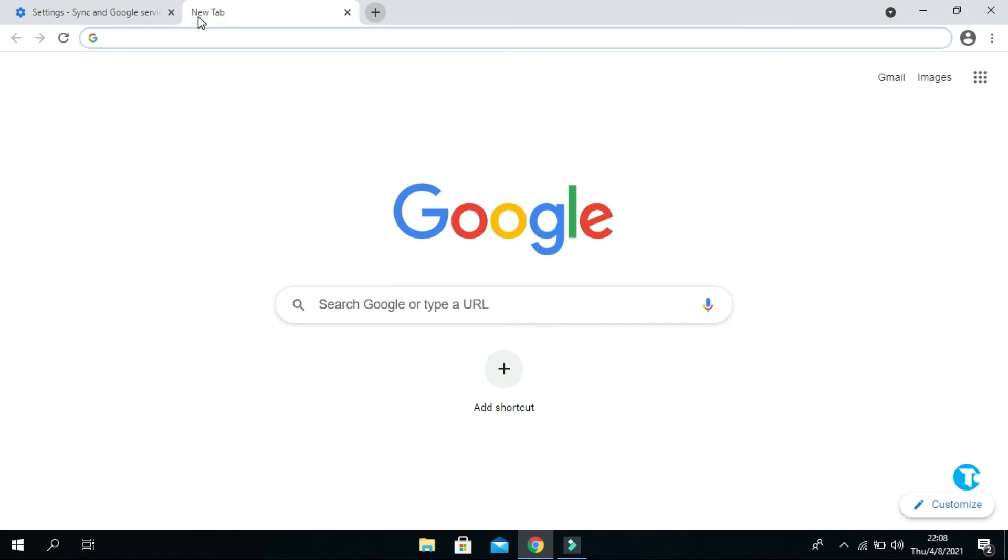One more try. I type sky. As you can see, it's not autosuggesting me anymore. And yeah, that's it.